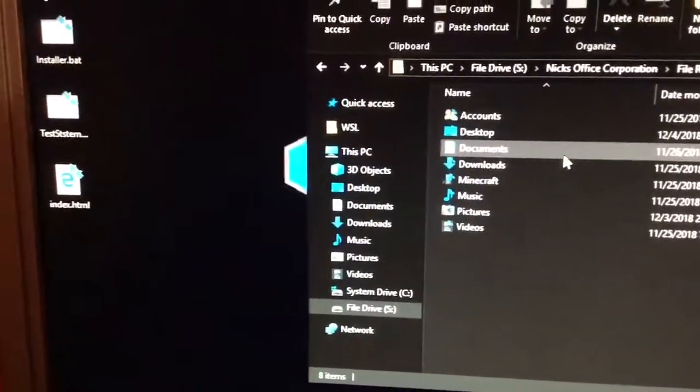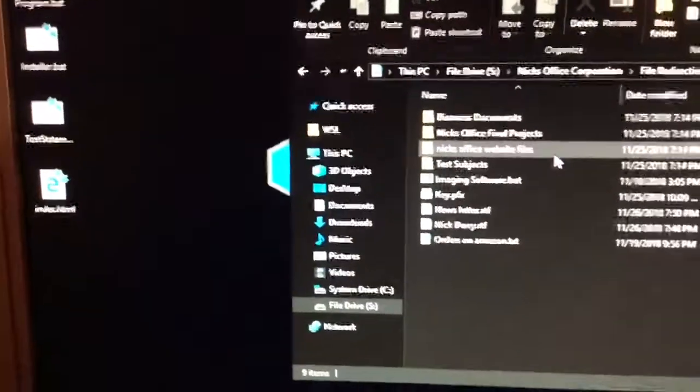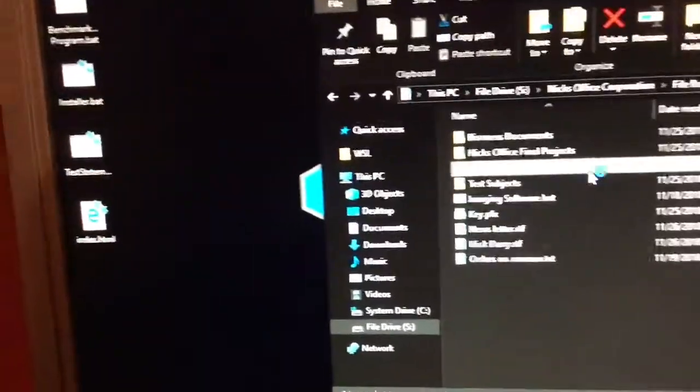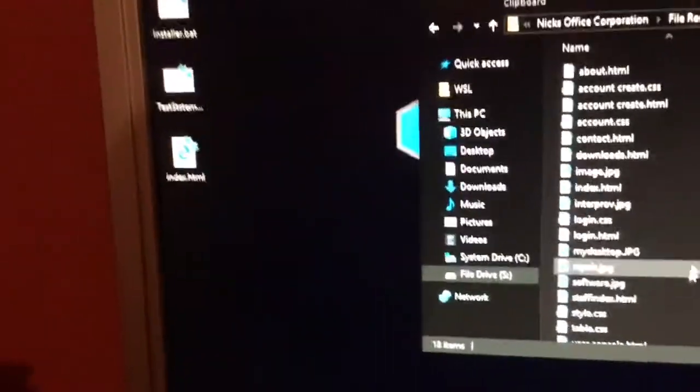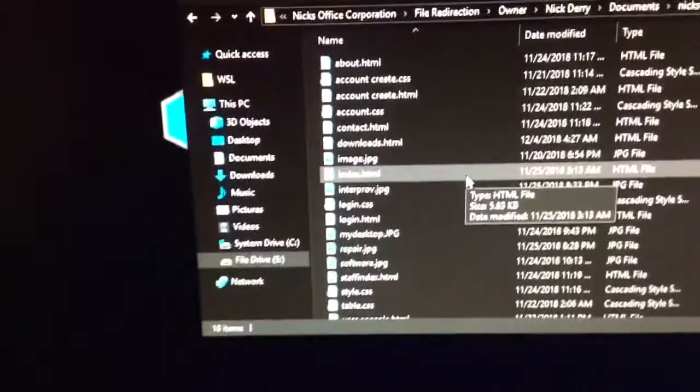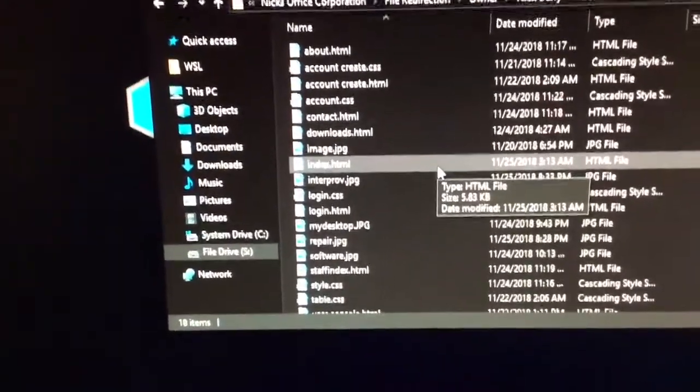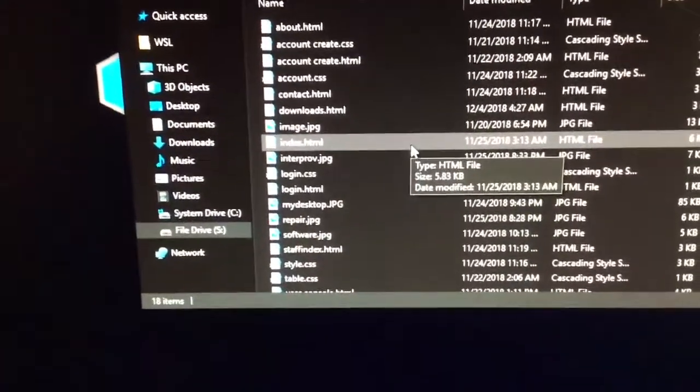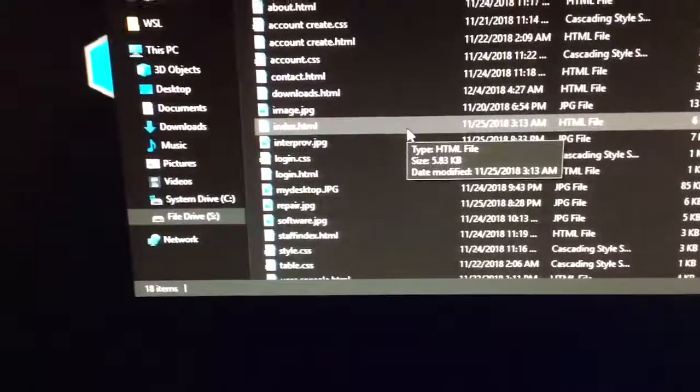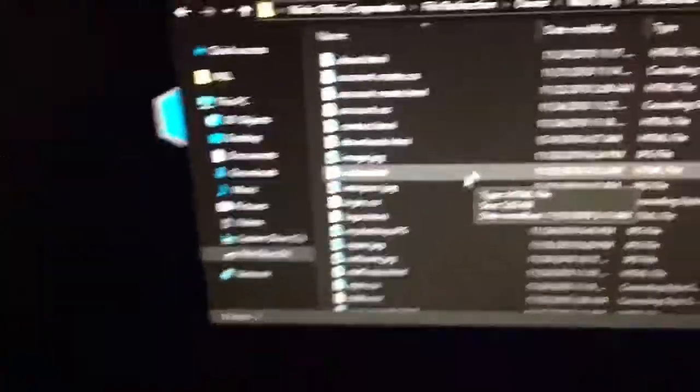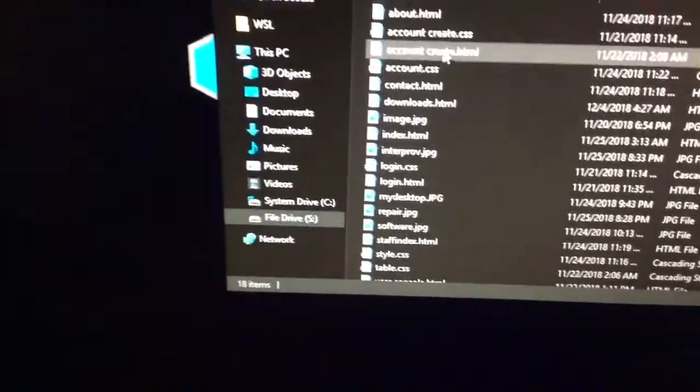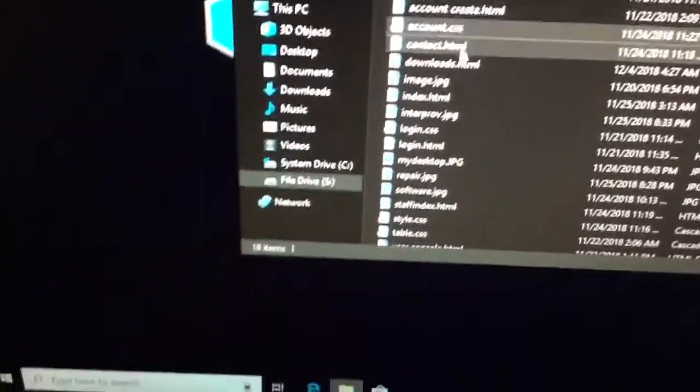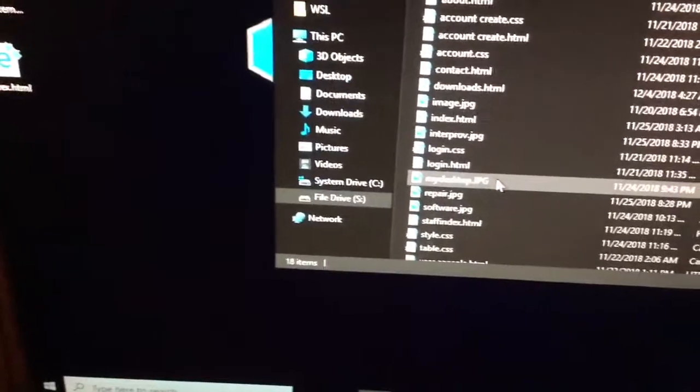So, if I go into Nick's Office, website files, here's all the files from my website that I make. So, here, you basically, you're going to have my name. And I've got all of it. So, if you look here, there it all is.